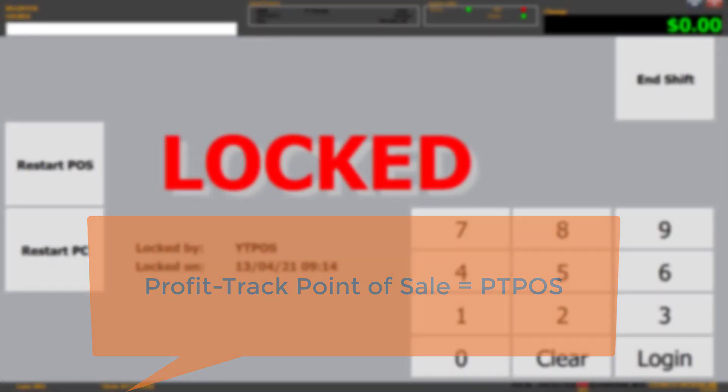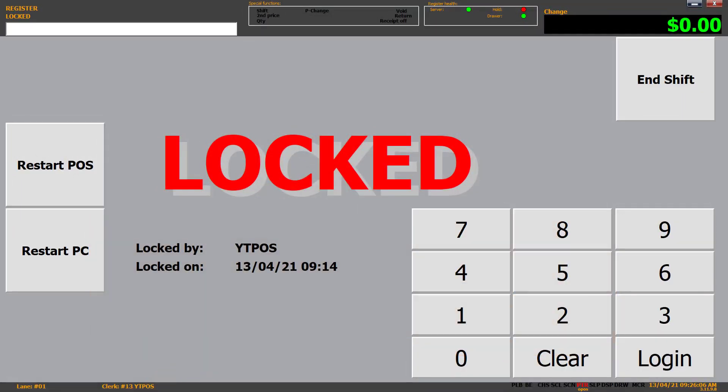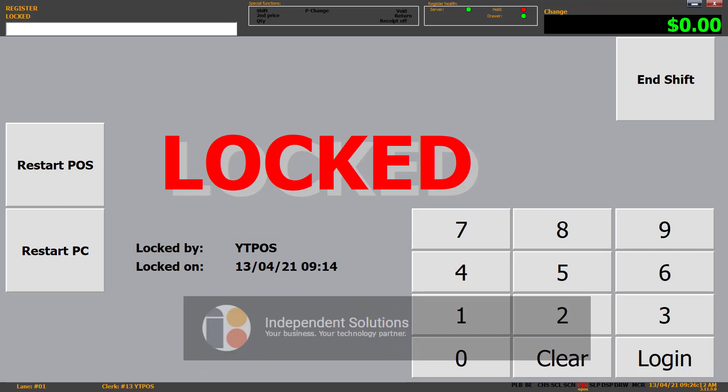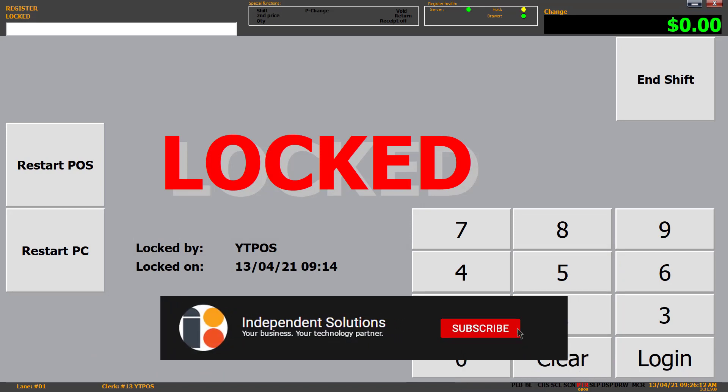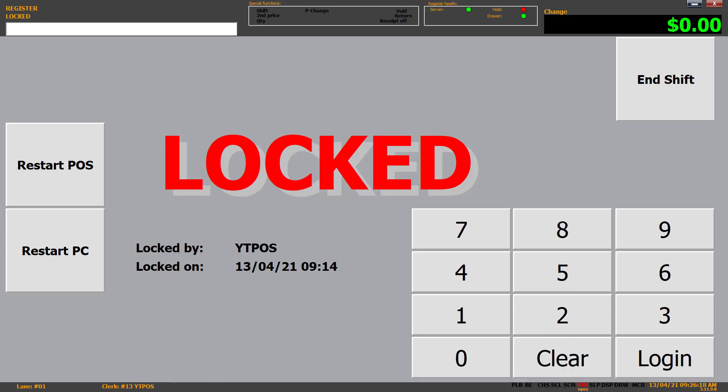What we're looking at on screen right now is the locked screen. The locked screen is something that someone can put up when they're leaving the point of sale temporarily. So I'm going to lock my point of sale so that I can go do a quick stock count while there's no one in the store, or clean the floors, whatever it may be. It's locked by YTPOS, that's my user, YouTube Point of Sale. It was locked on 13th of the 4th, 21, 9:14am.